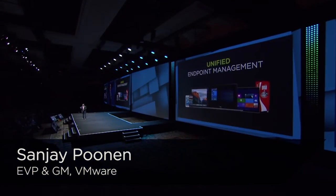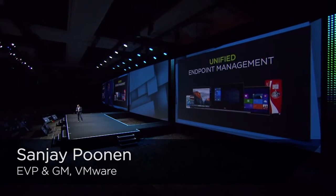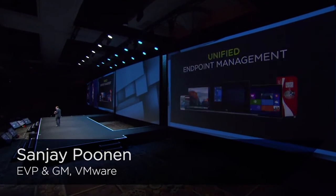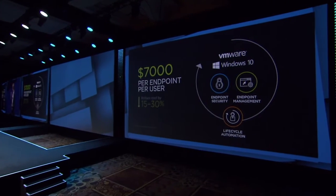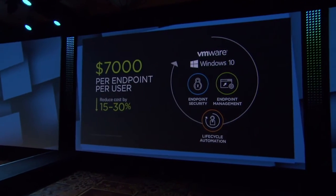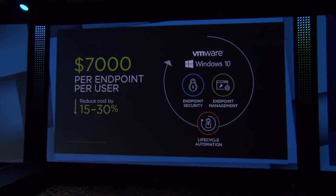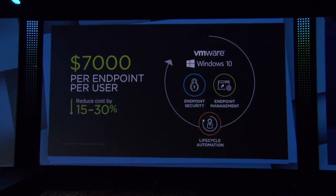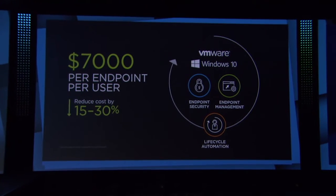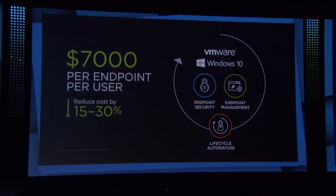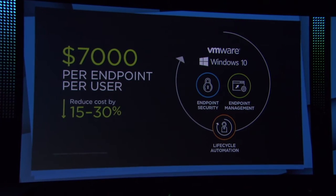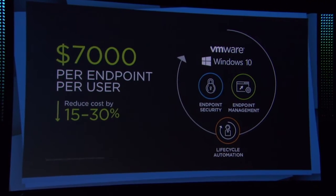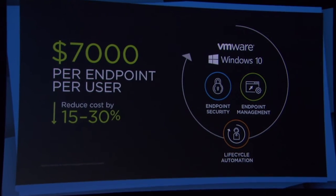Now unified endpoint management is absolutely a reality, and what I want to do is very quickly show you a demonstration of this capability coming together. But the key proposition of what you're trying to get done here is lower cost of ownership in Windows 10. We want to lower that cost from $7,000, what it is typically today with a lot of servers and lots of other labor, down to something 15 to 30% lower by